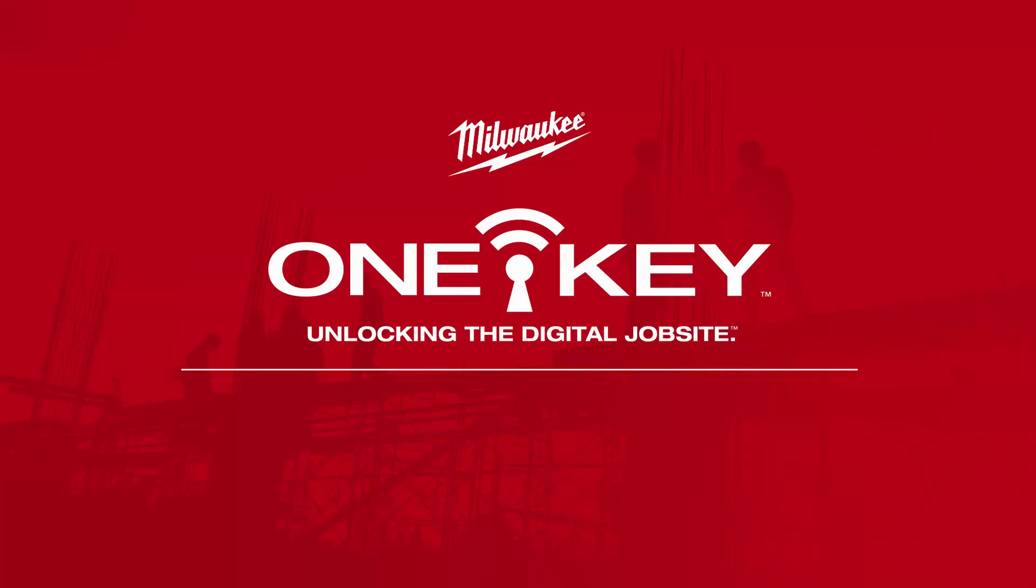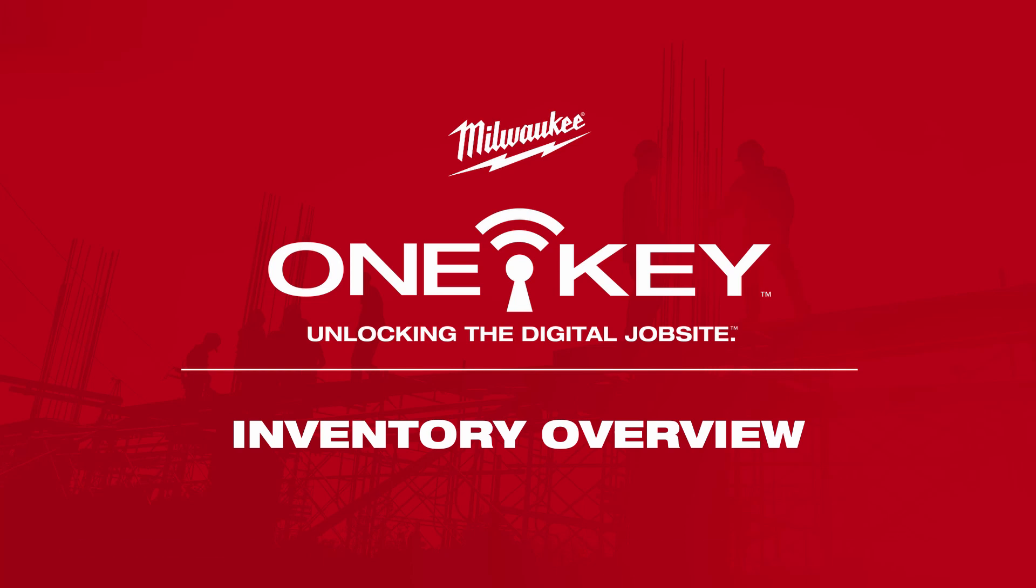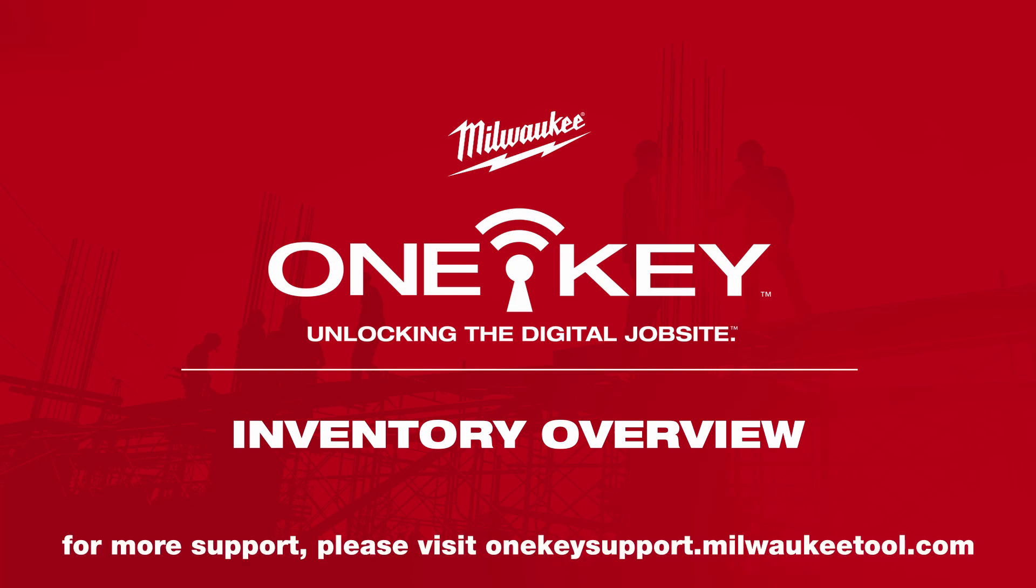With the revamped inventory feature within OneKey, you can more effortlessly manage your tools and deploy equipment in the field with greater efficiency and visibility.